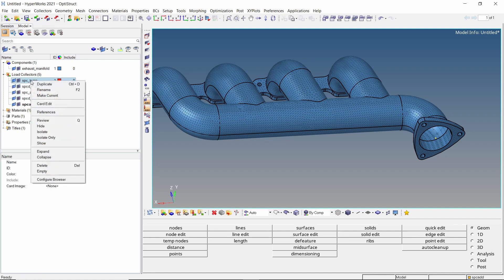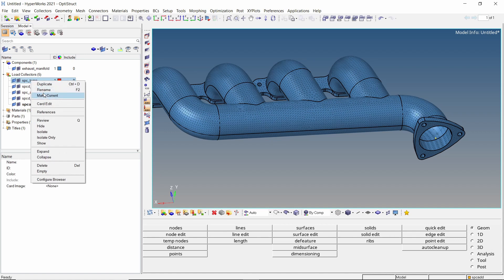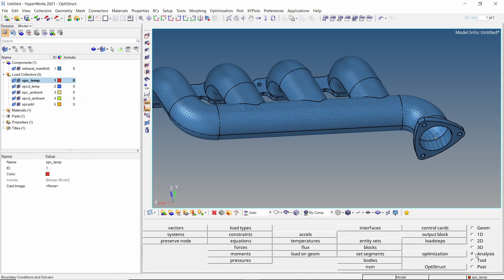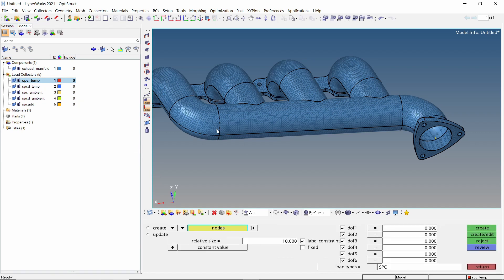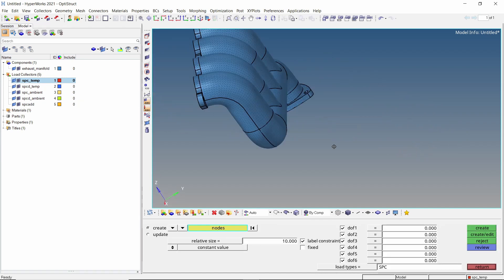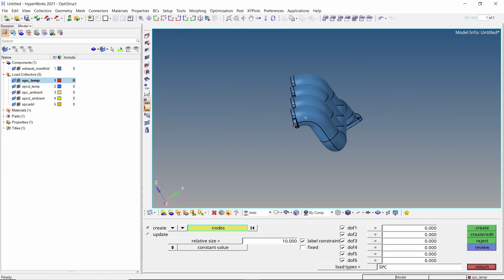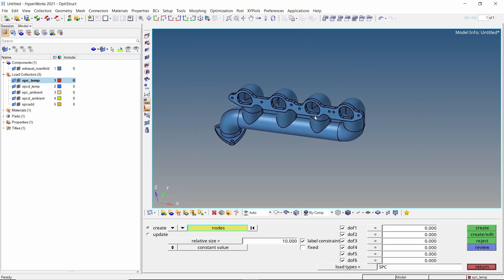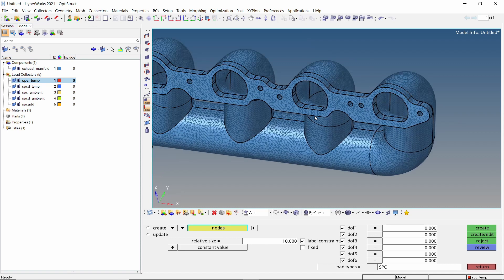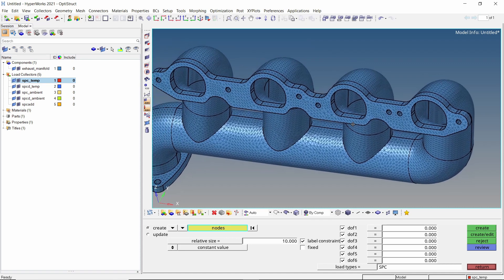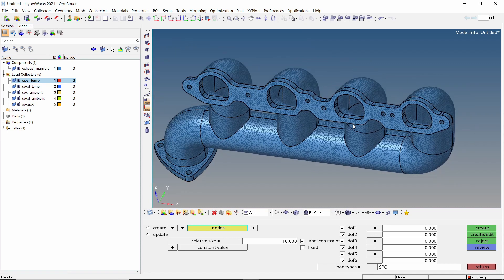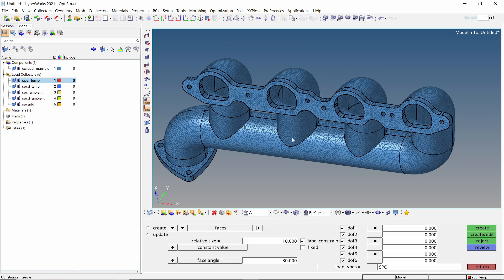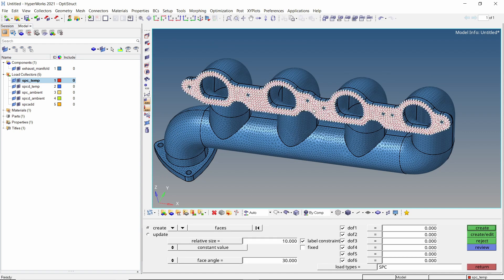Set SPCTemp as the current load collector. Open the constraints tab from analysis panel. Now switch the entity selector to faces. Select this face. We will deselect all degrees of freedom.